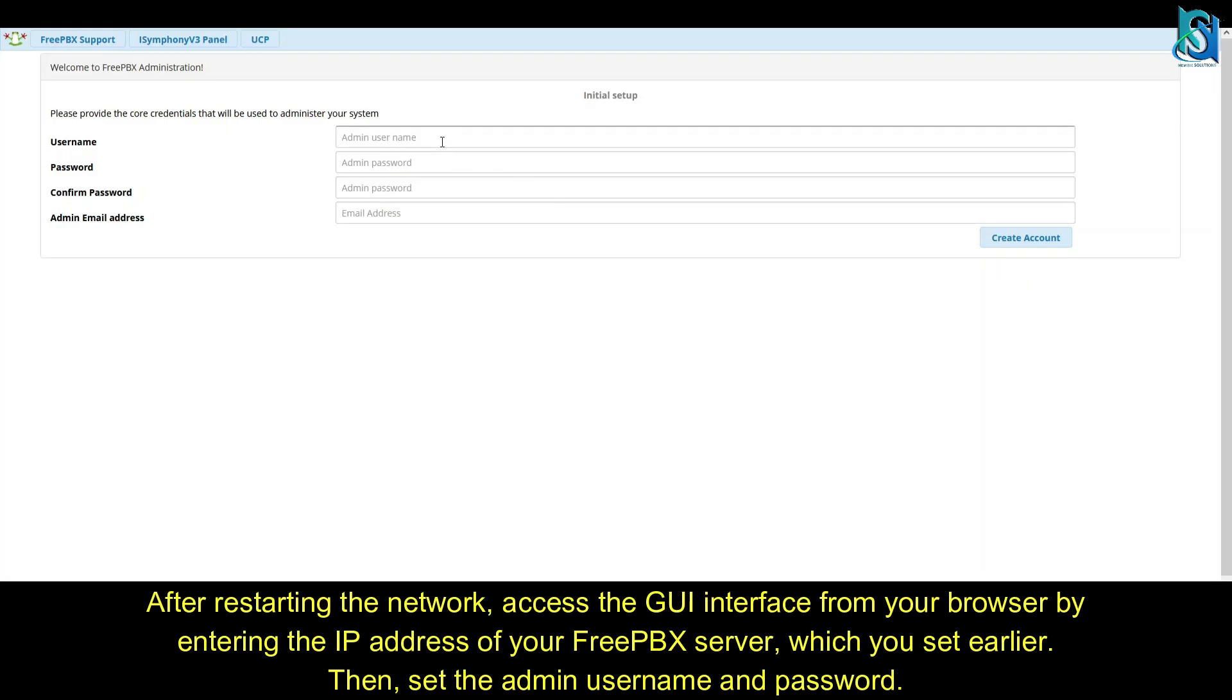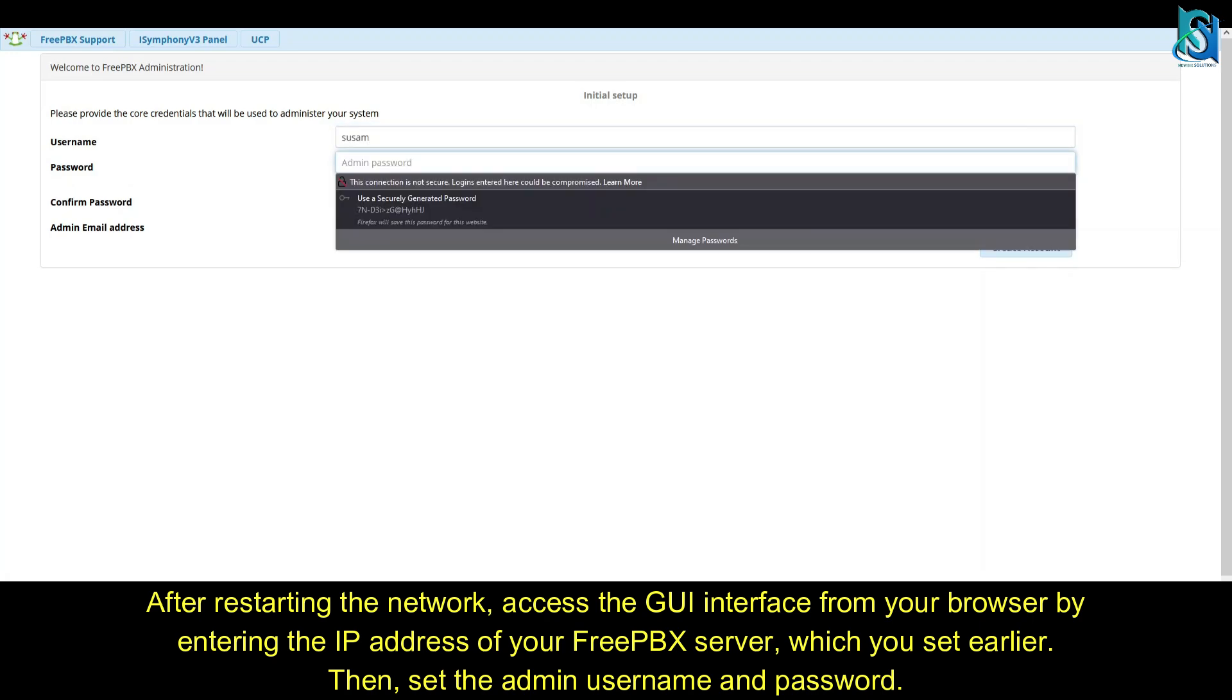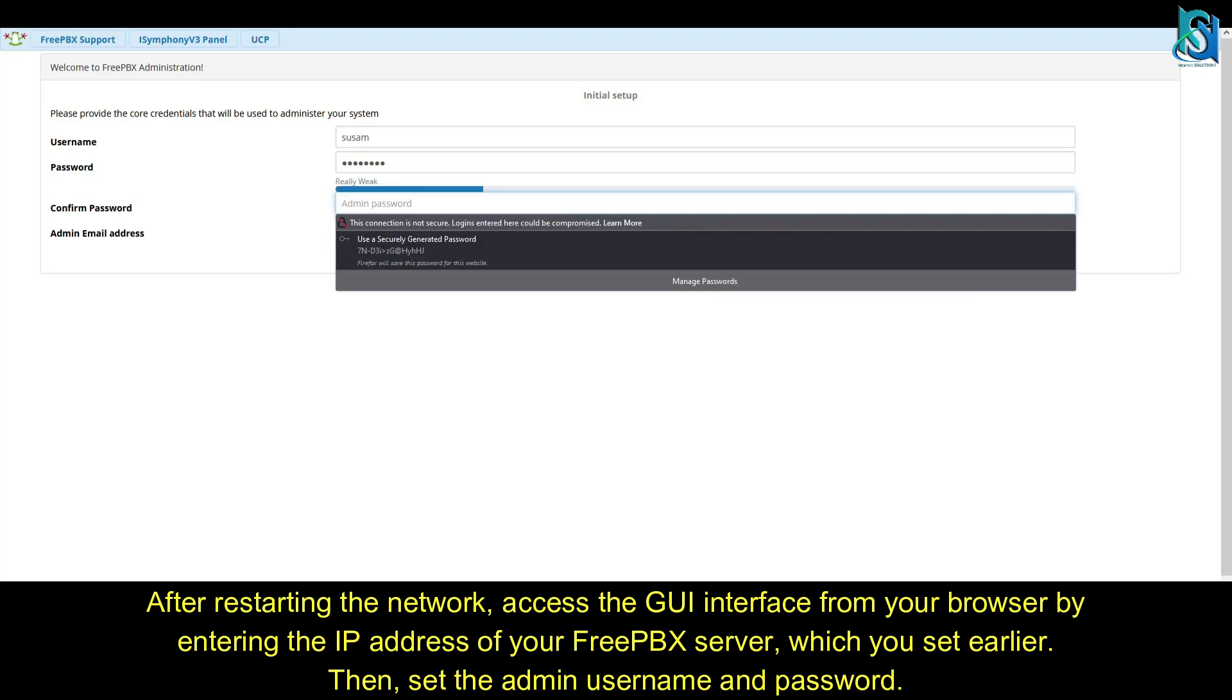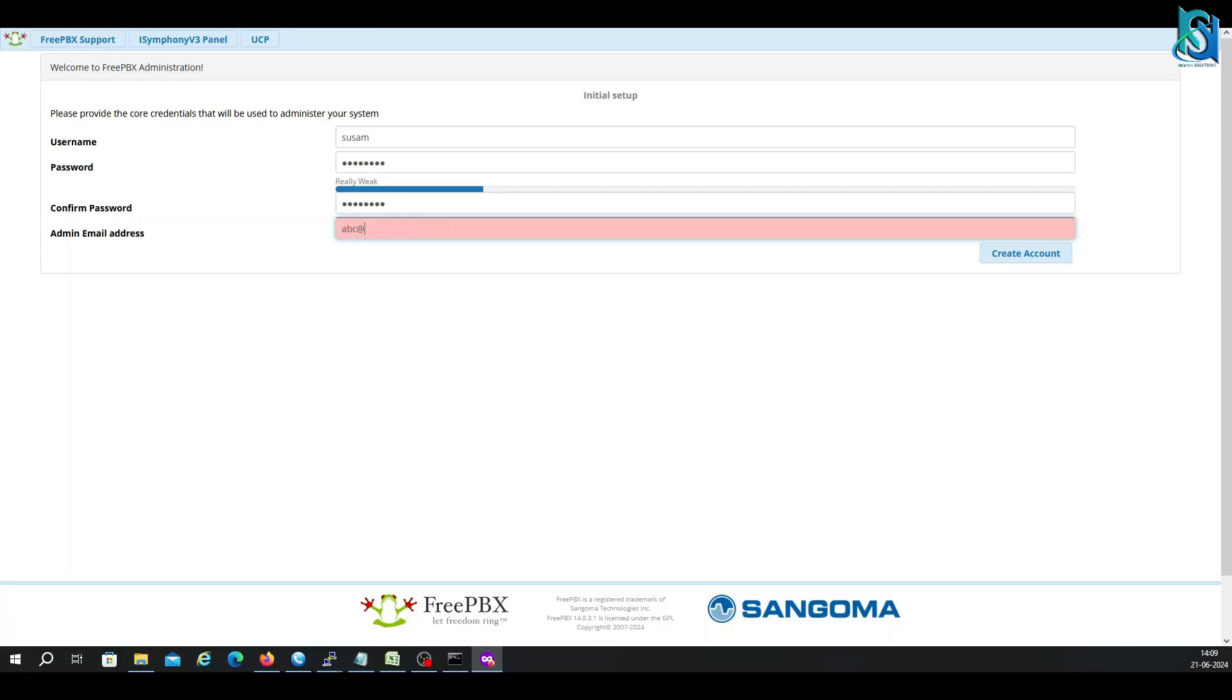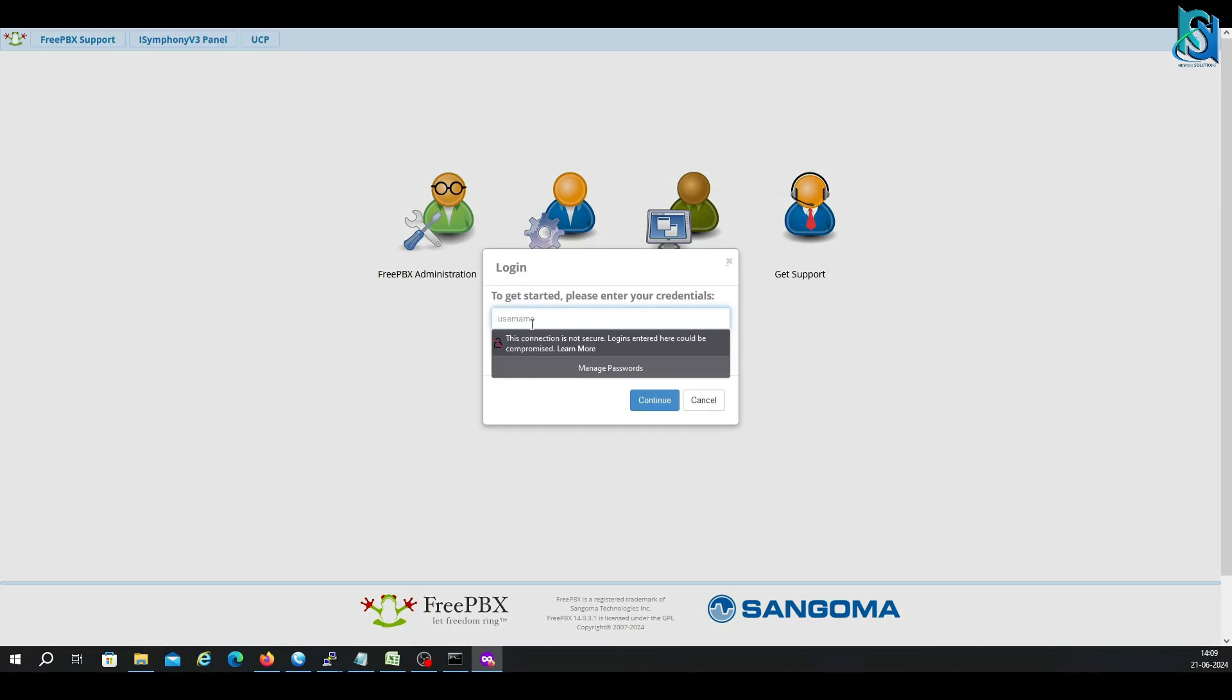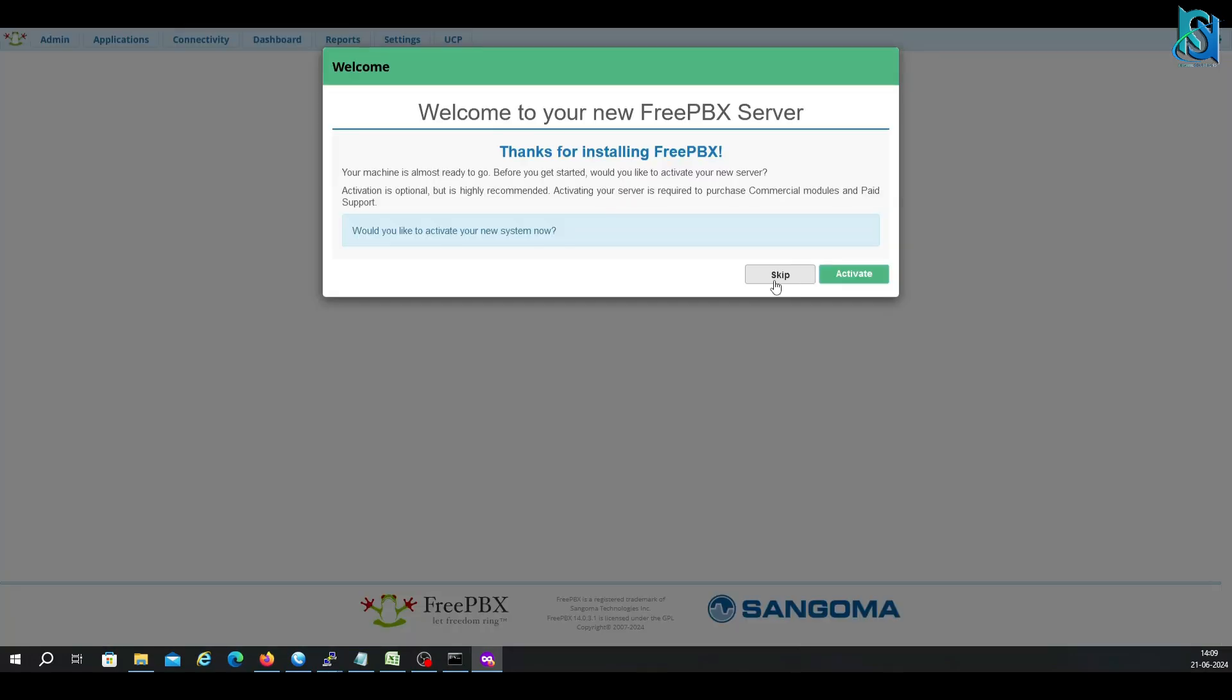Once the network setup has been done, then you have to put your IP address or domain here. You have to give the username. Let me give the username here. Let's say for example I am just giving you an email address. Now I have to go to the FreePBX administrator. Put your username and password.